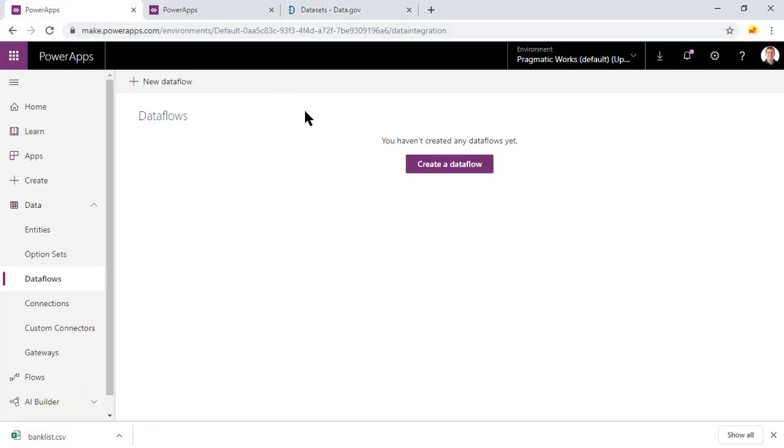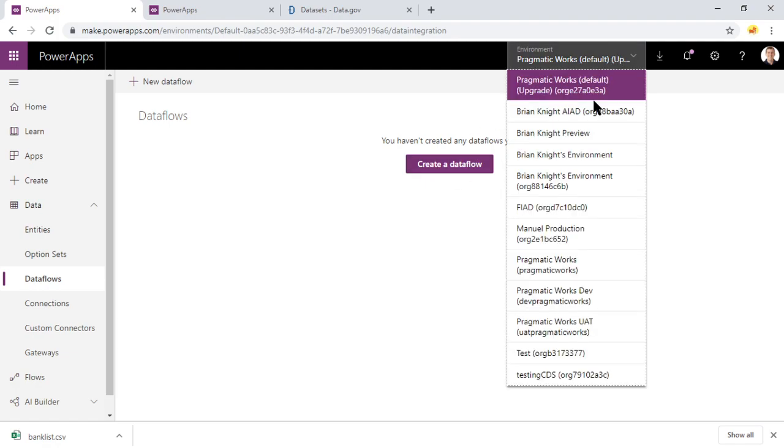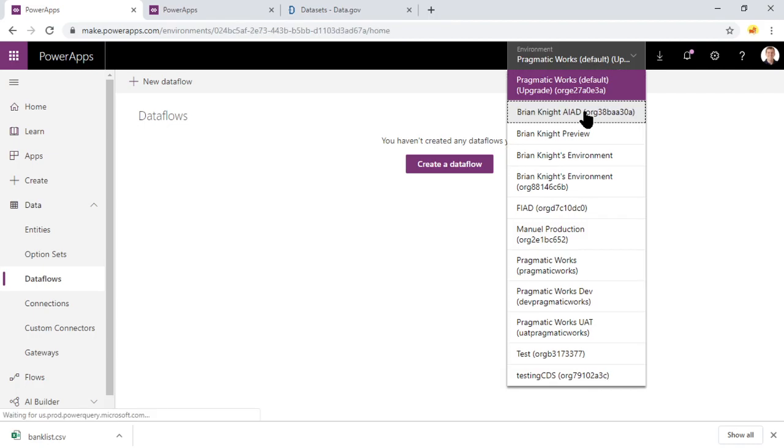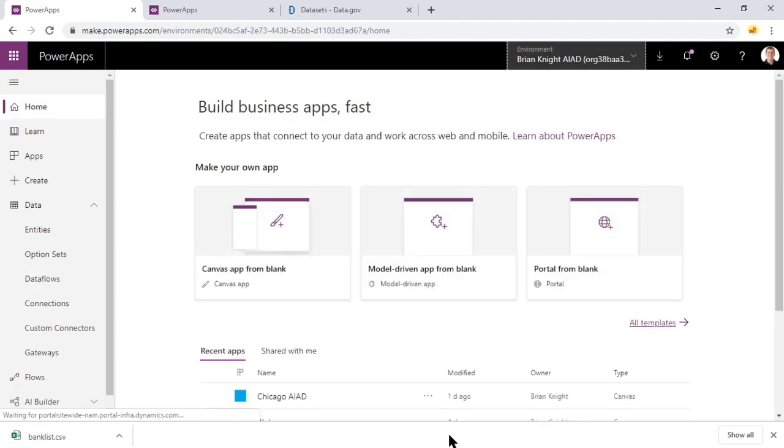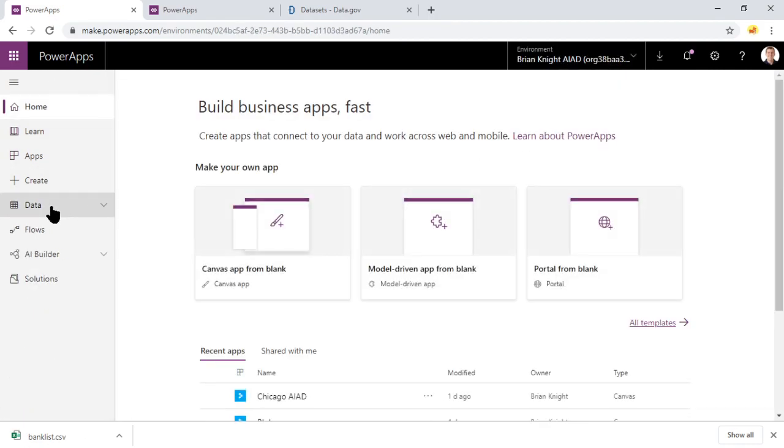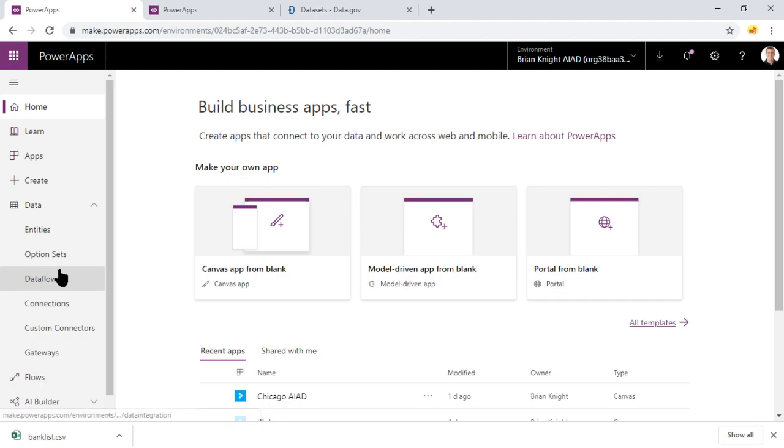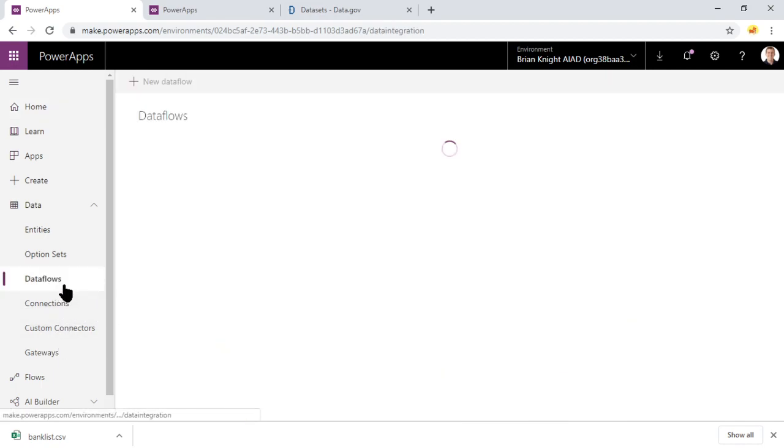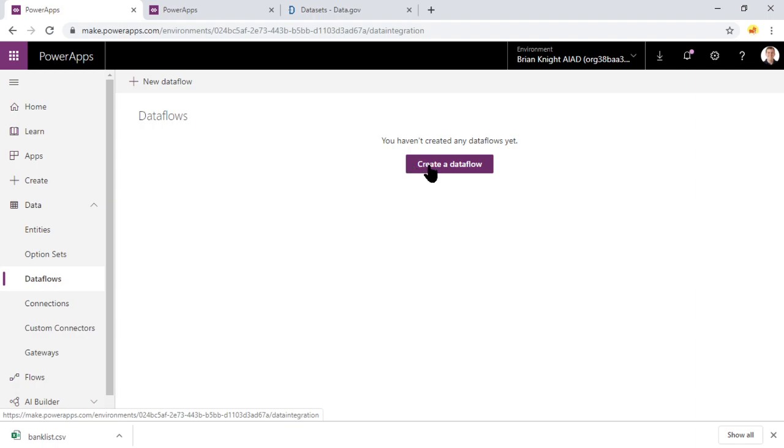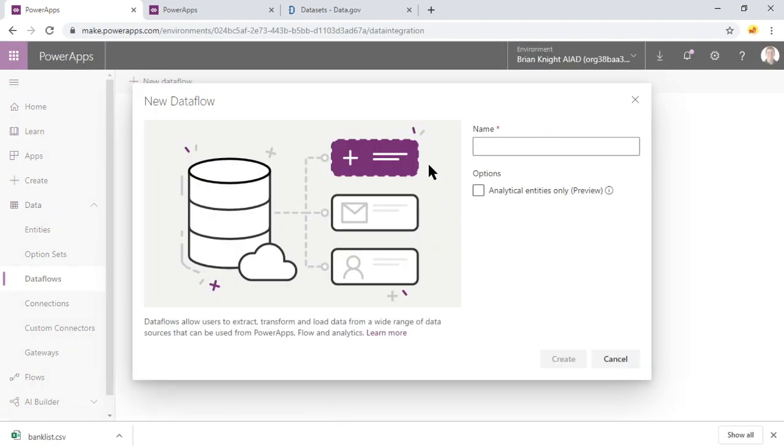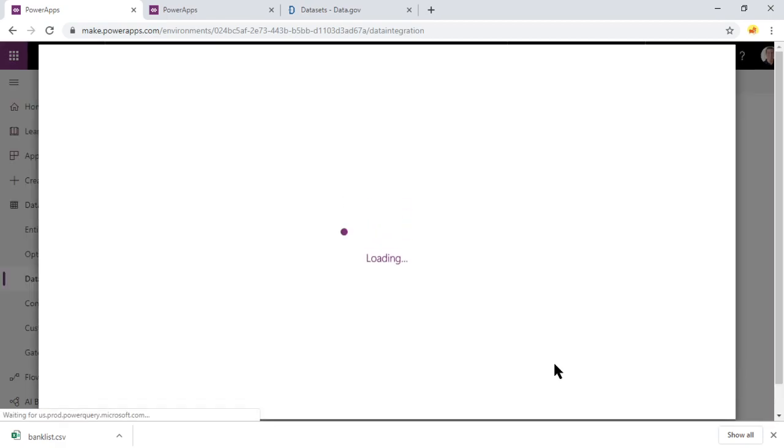Now you want to go over to make.powerapps.com and we're going to create a new data flow. I'm going to go to my different environment here to make sure I'm actually in the correct environment and I'll get there under data and then data flows. Next, we'll go ahead and create a new data flow. And then we'll call this data flow, I don't know, this webinar just for fun.